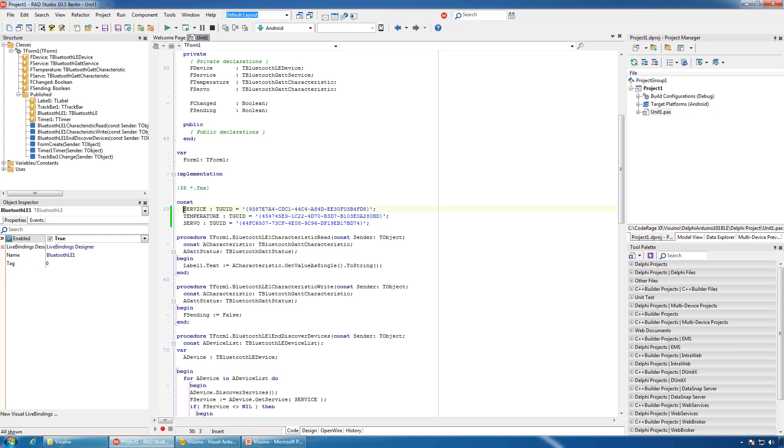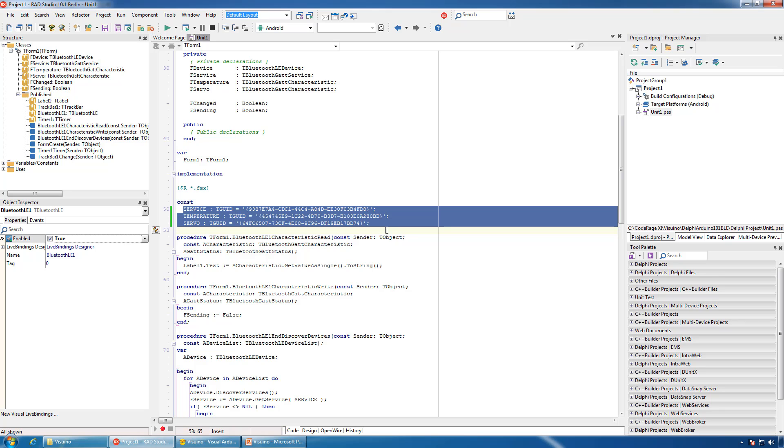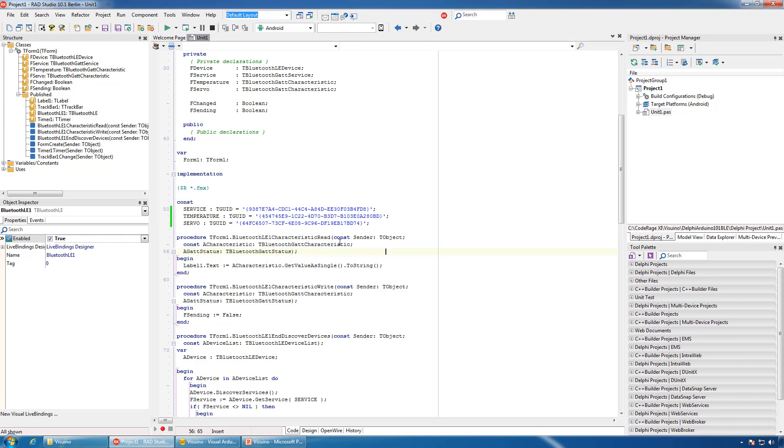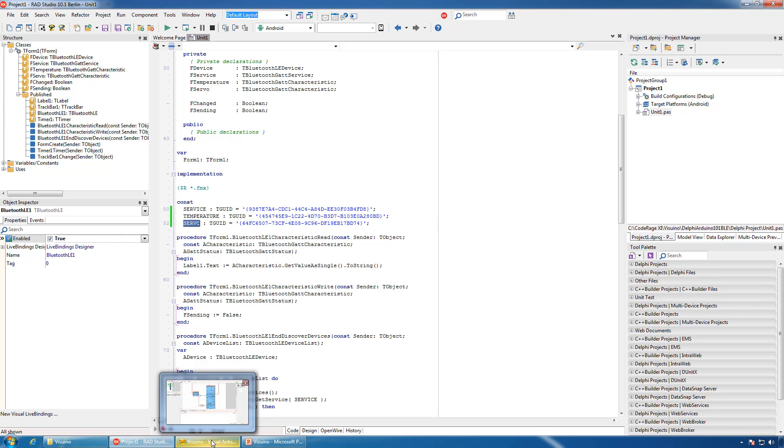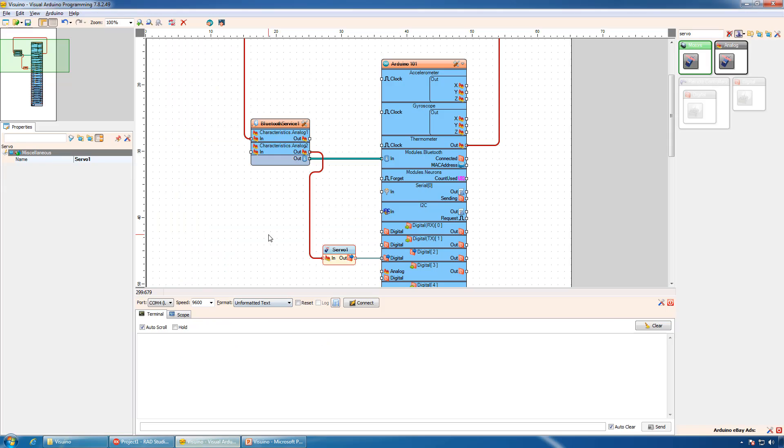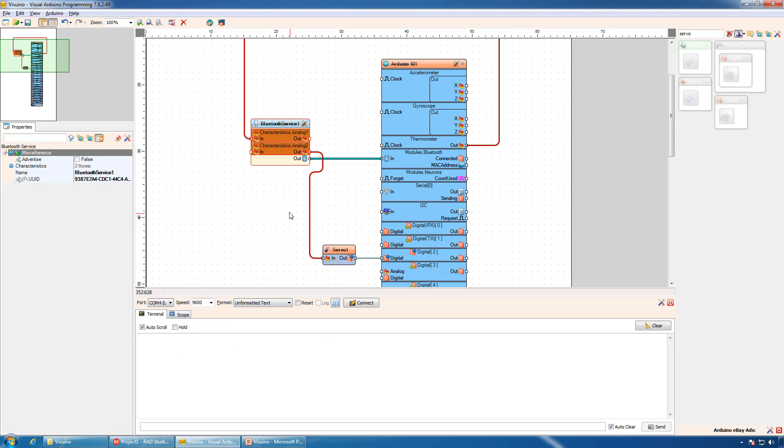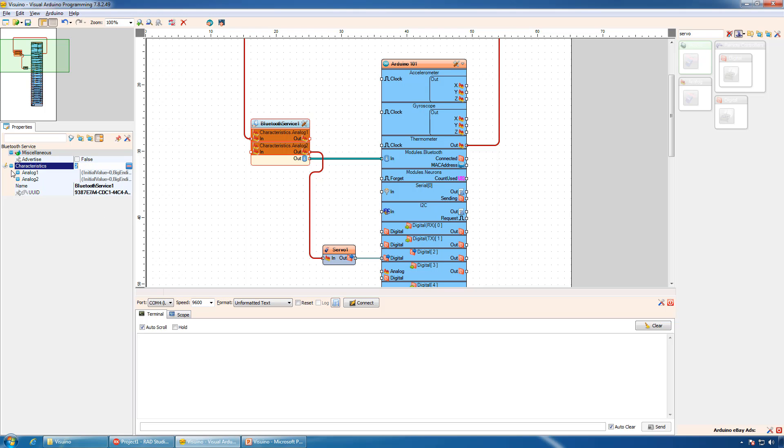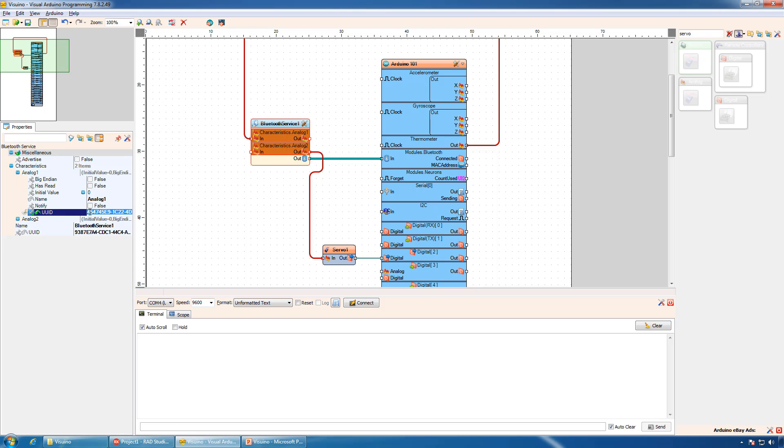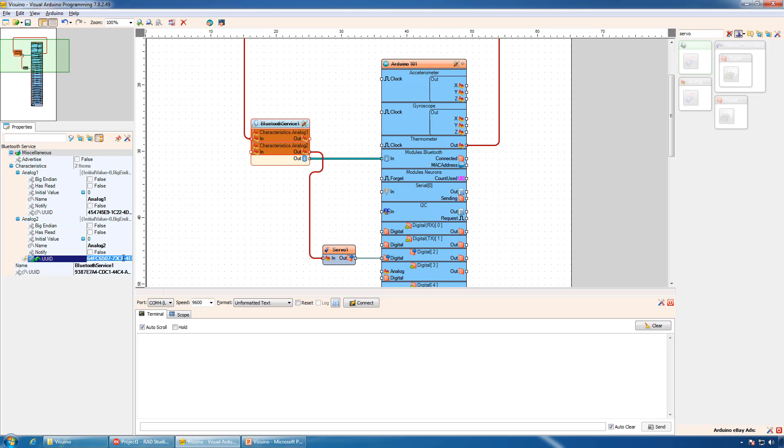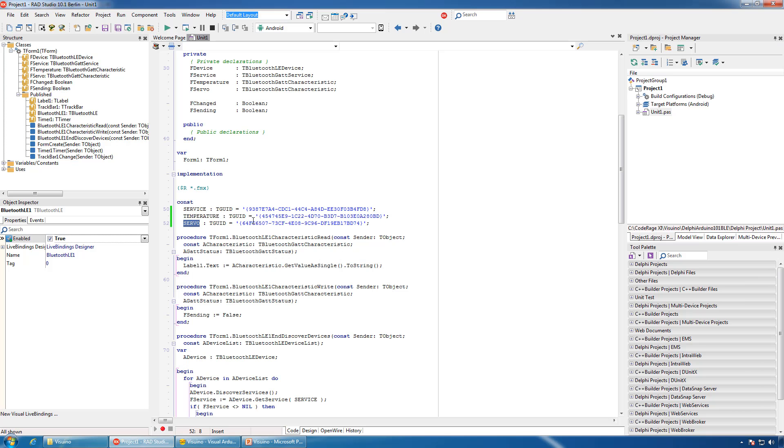The first thing we need in the code is definitions for the ID of our service, temperature, and servo characteristics. Visuino generates IDs for the service and characteristics automatically when you add new service or characteristic, so we can copy and paste them. I have already done that.